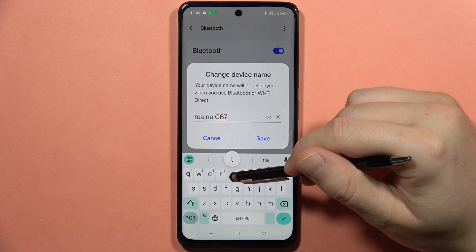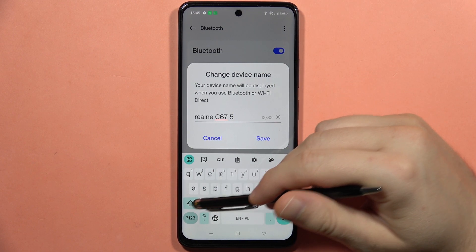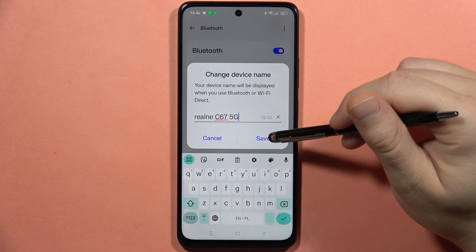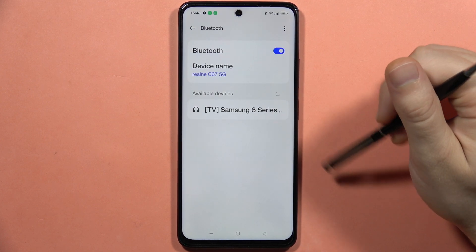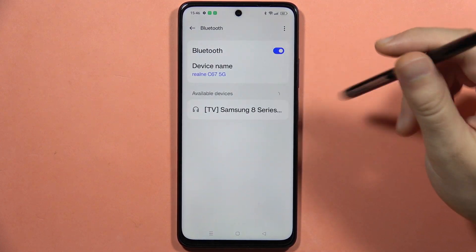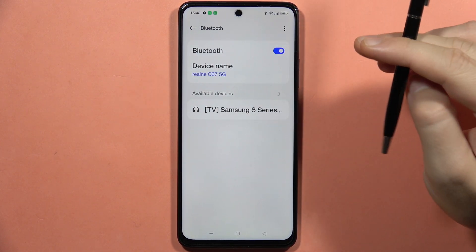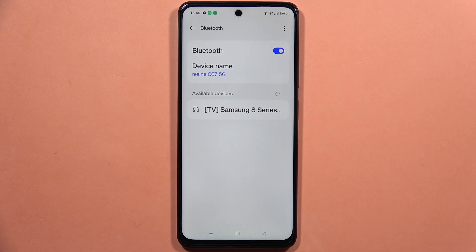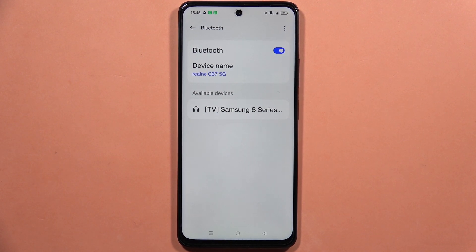After this, all you have to do is just click save and you will change the name of your Realme C67. That's all. Please subscribe to my channel and see you in the next one.